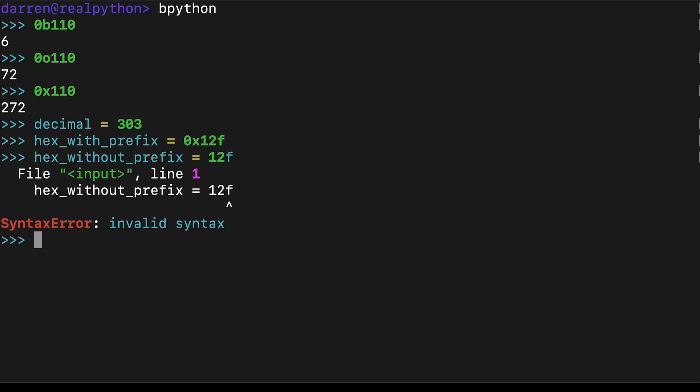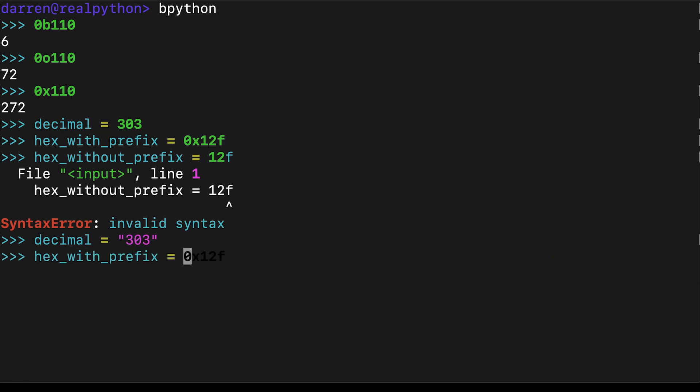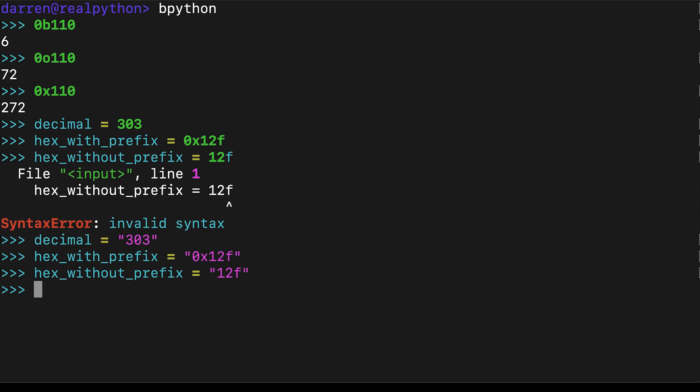String representations do not suffer from this, because strings hold arbitrary text data. Now that you have some foundational knowledge about how to represent integers using string and int data types, you'll learn how to convert a Python string to an int.